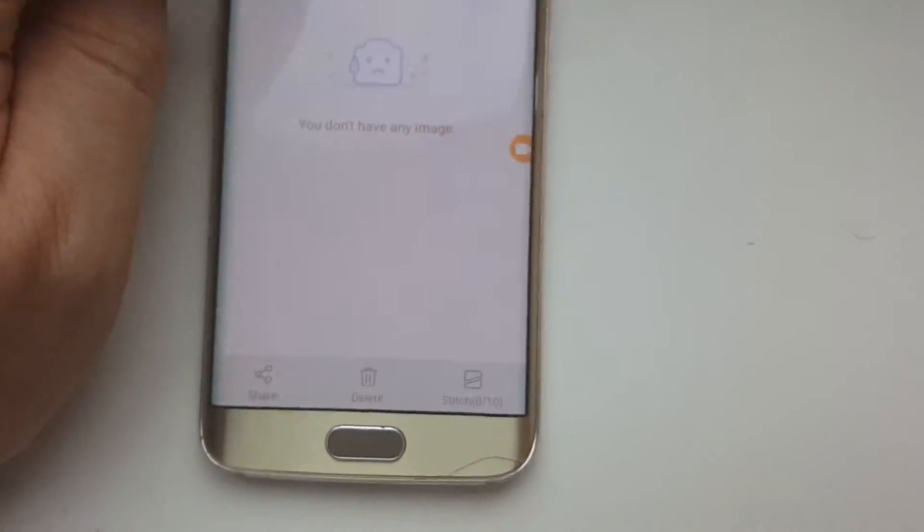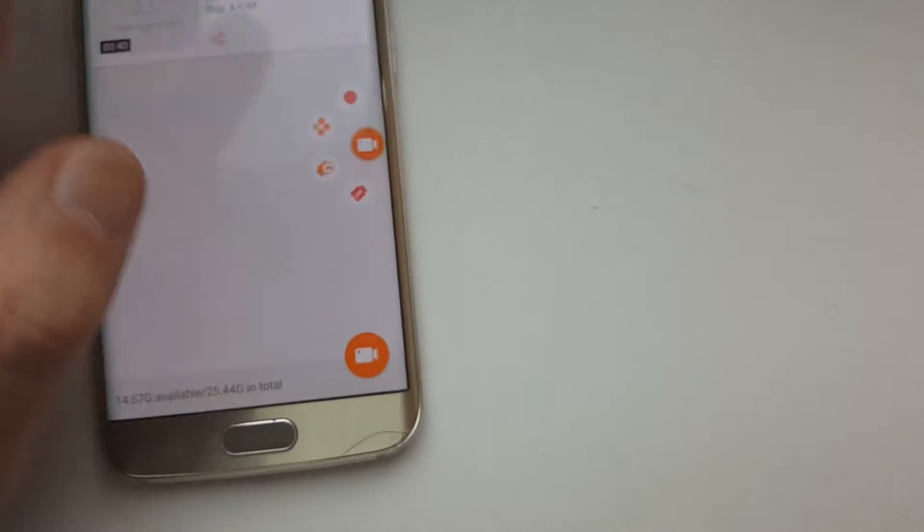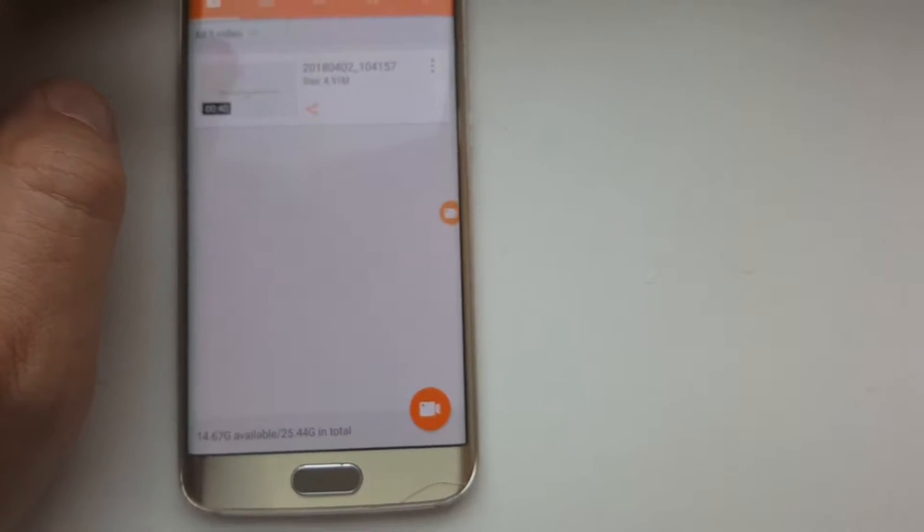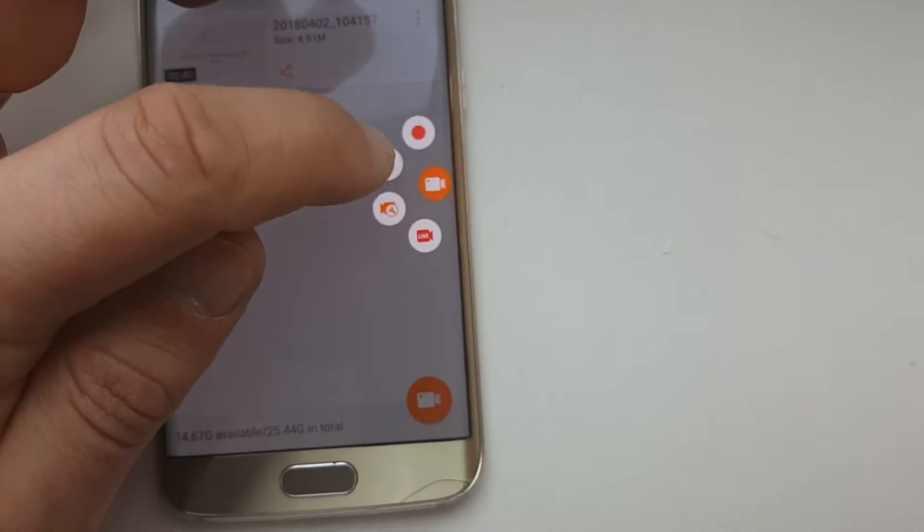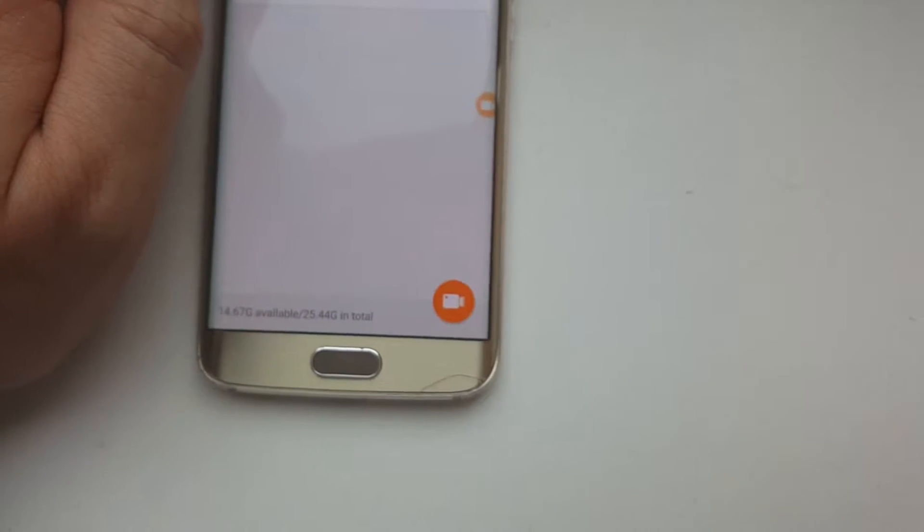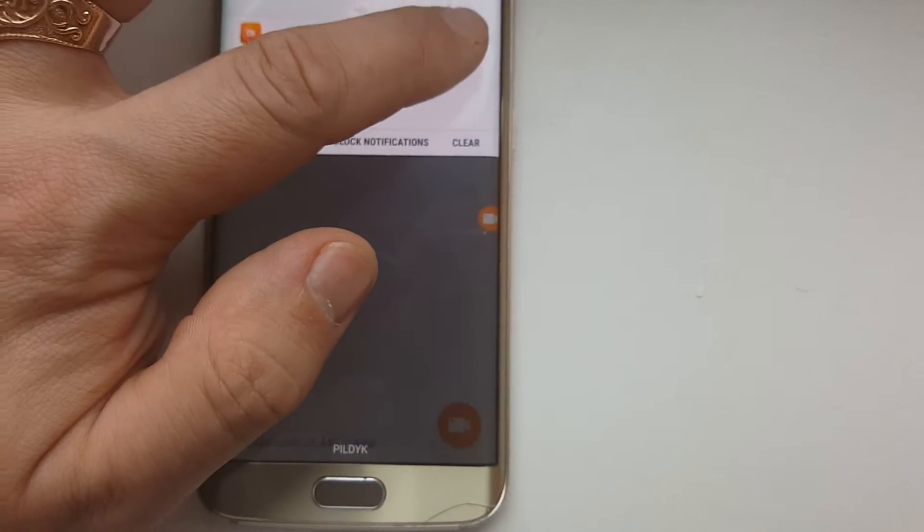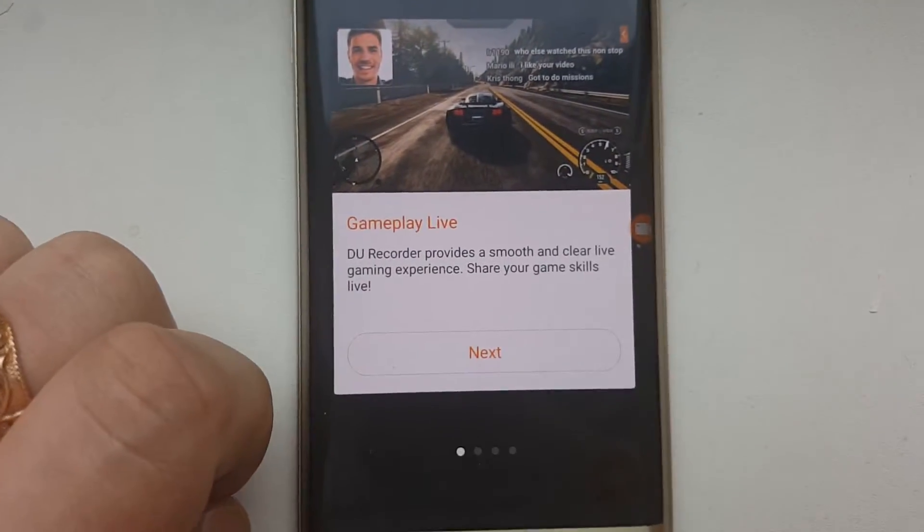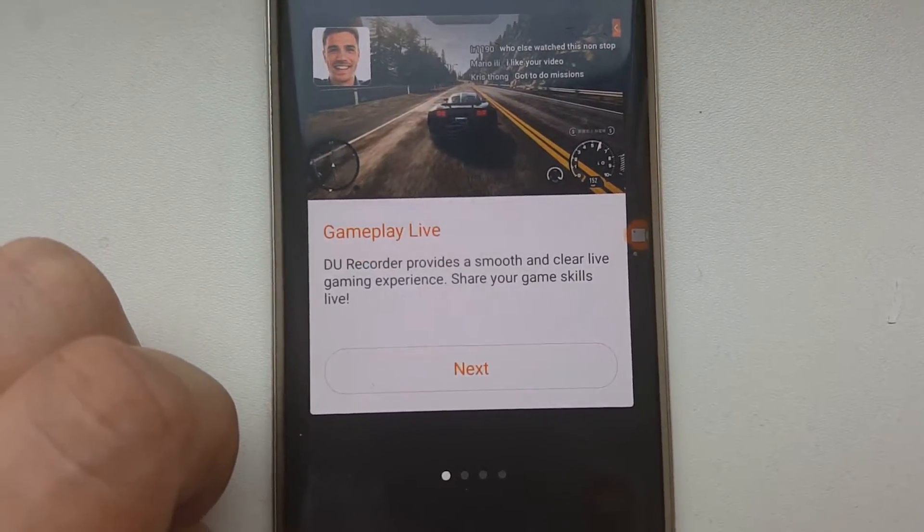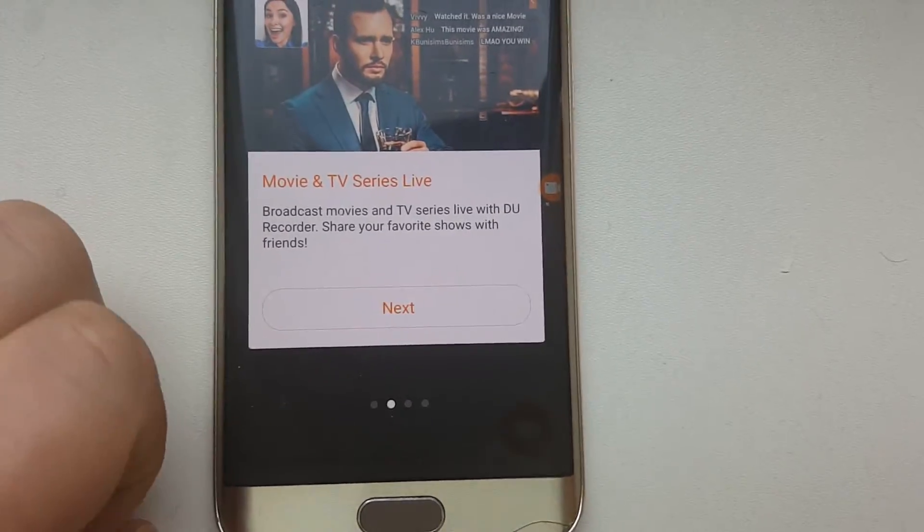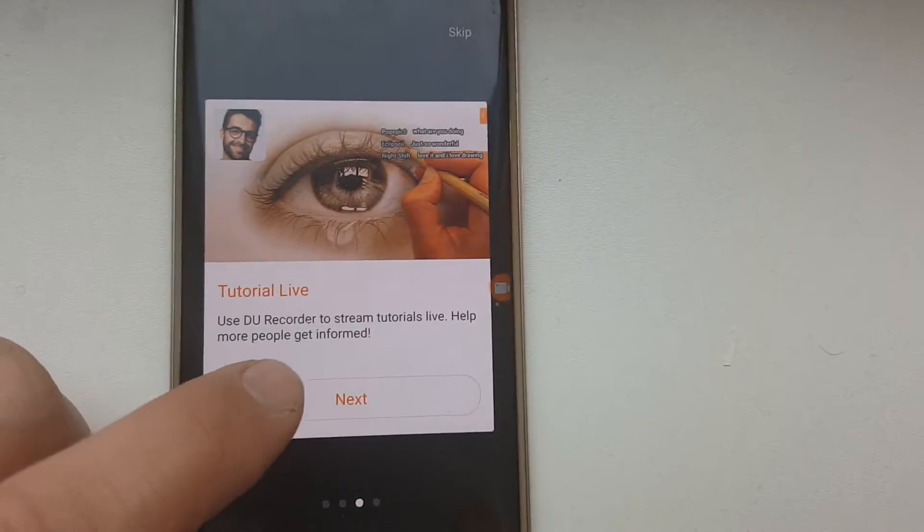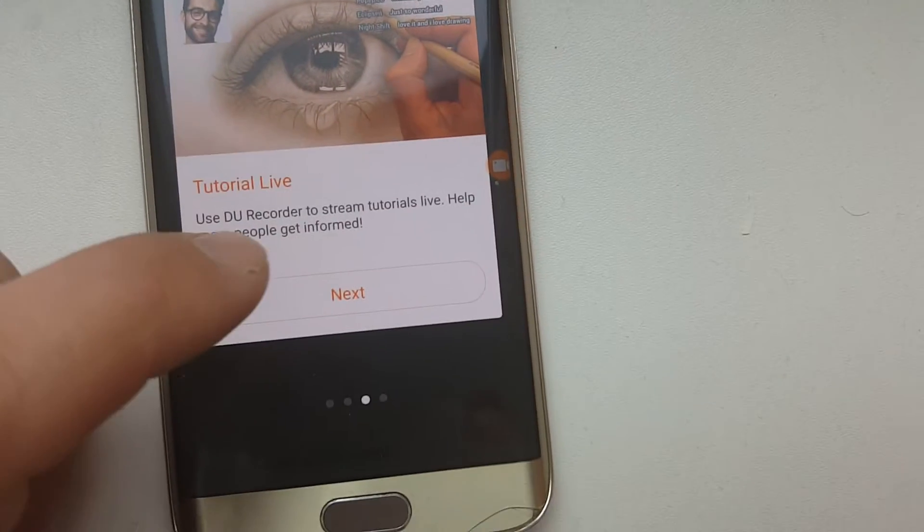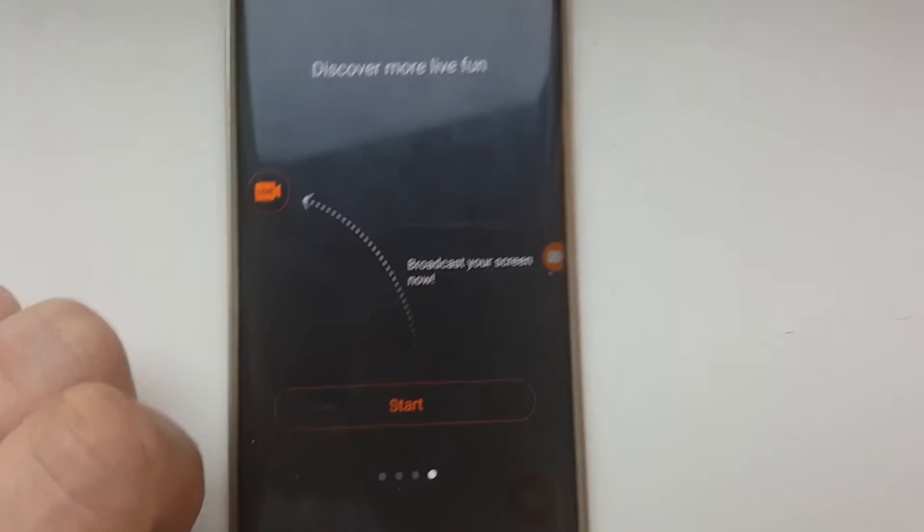When I was playing Hearthstone, I was able to choose to broadcast. I think here it is - game live. DU Recorder provides a smooth and clearer live gaming experience. Share your game skills live. Some edit functions, discover more live fun. Broadcast your screen now.